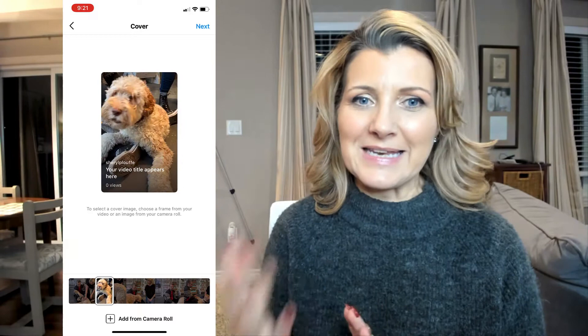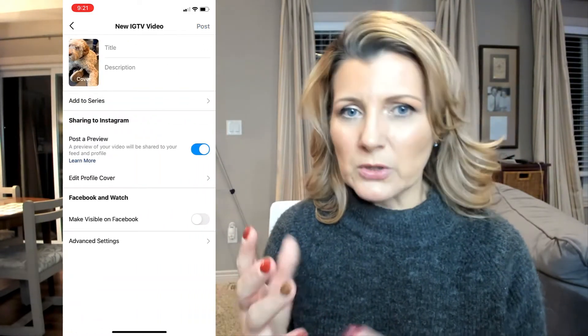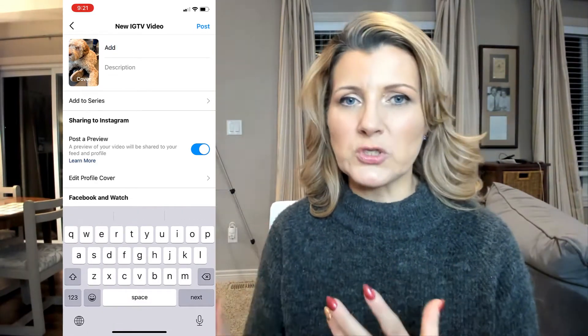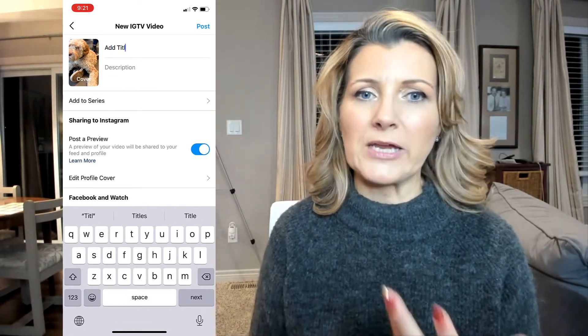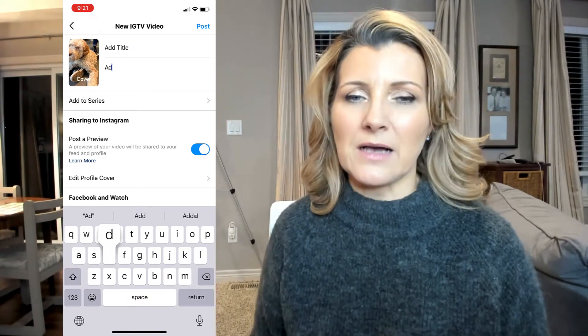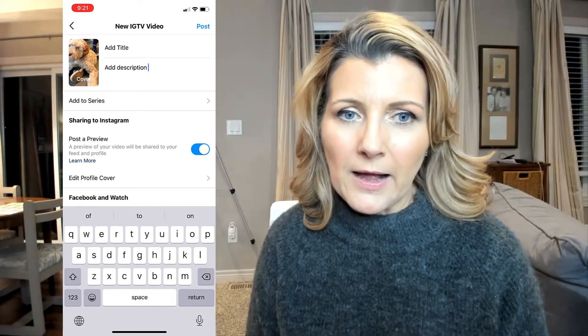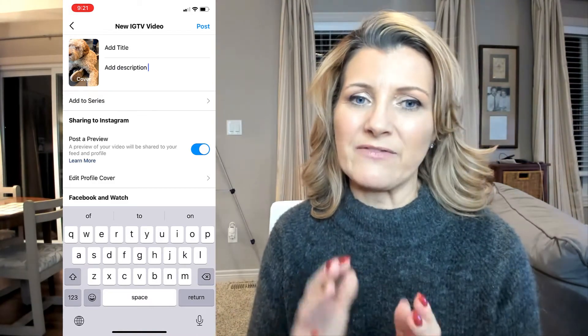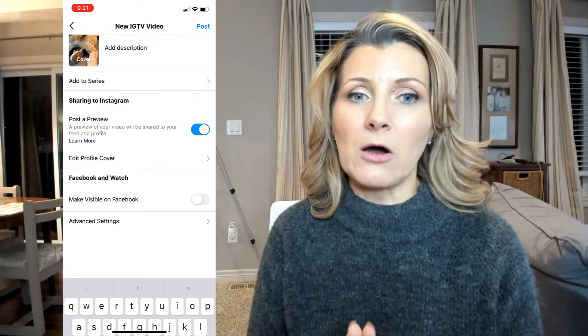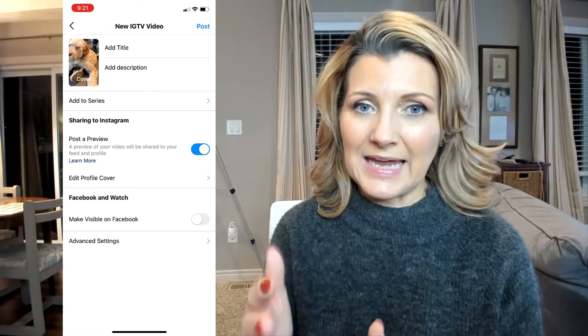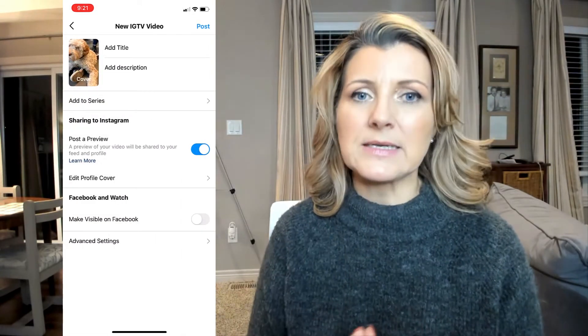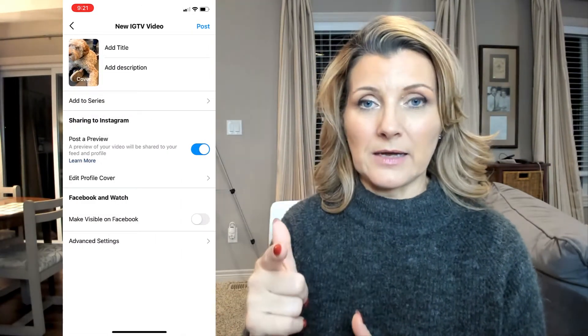Then hit Next. You can set up the title, add a description, and go through the regular process of setting up your IGTV video. Then scroll to the bottom where it says Advanced Settings, click on that, and make sure the toggle button is set to auto-generated captions.